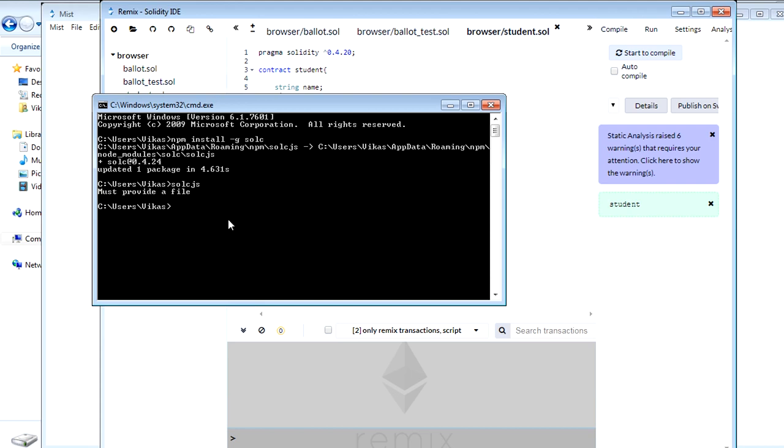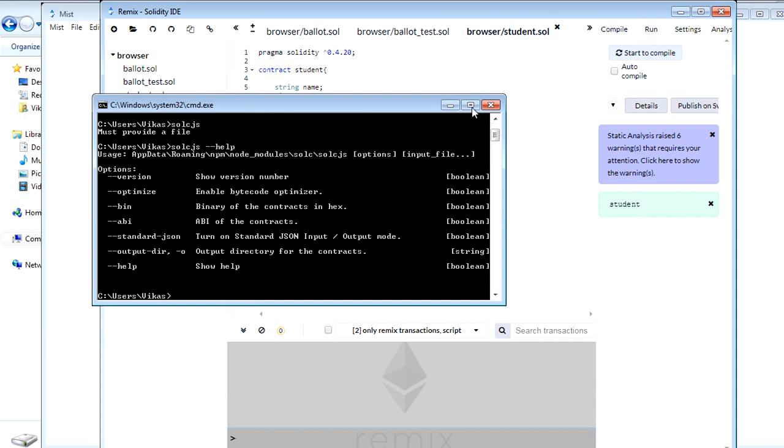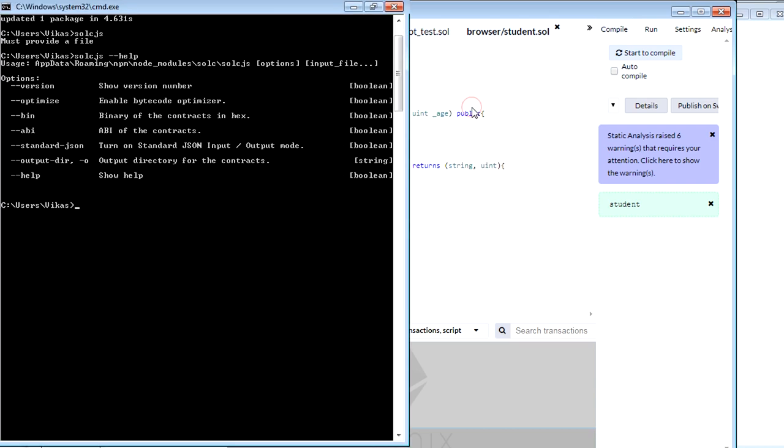Now let's see how we can get different types of commands in the Solidity compiler. So I will just run this command help. This will show me all the commands available in this Solidity compiler. Let me make it bigger. You can see there are different commands which we have available.